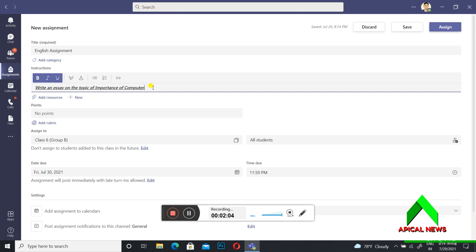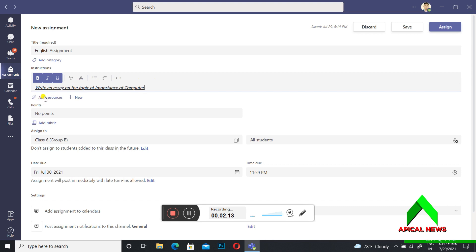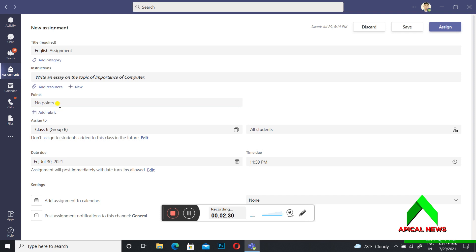For other instructions, if you have not put any question in the title, you can add it there. There is also an 'Add Resources' option where you can add any reference materials or photos related to your topic. You can also set points if you want to give points to students, but that is optional. The 'Assigned To' section is already set since we selected our class earlier.